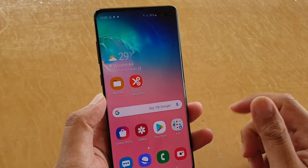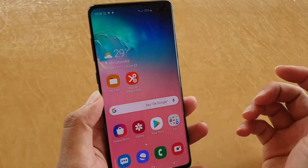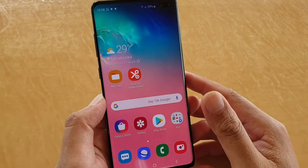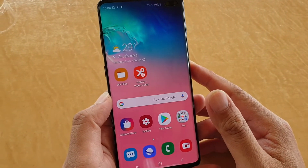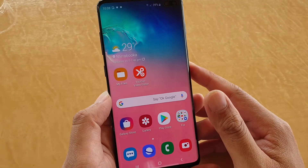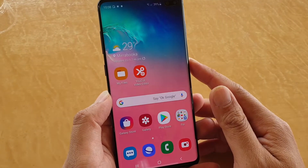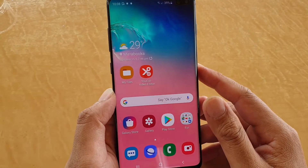Hi, in this video I will show you how you can type faster on your Samsung Galaxy S10, S10e, or the S10 Plus.